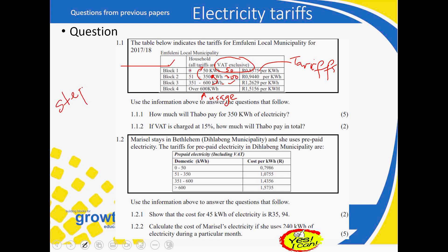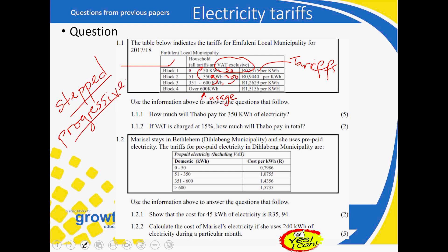This increasing structure is exactly what we call a stepped tariff, also known as a progressive tariff, or most popularly, a sliding scale. This means the more you use, the more you pay. From block one to block two the rate increases, so usage is going up and the charge is going up as well.